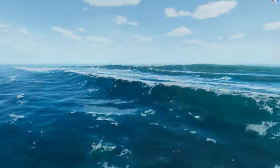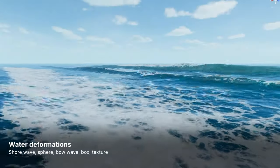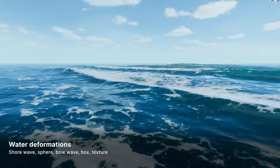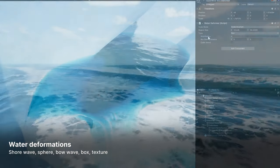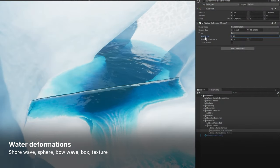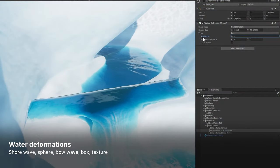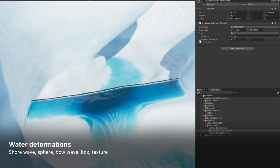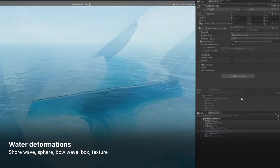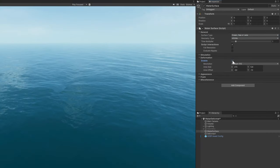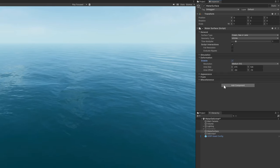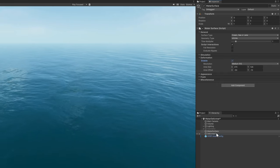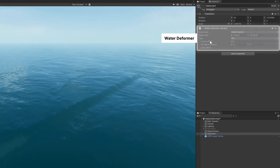If you're not just making a flat, calm ocean or pool, then you may need to deform the water. This can help the water surface integrate into its surroundings or interact with external forces. Enable the water deformation feature in the water surface. Then use a game object with a water deformer component. Position it in your scene to affect the water within the area of influence.